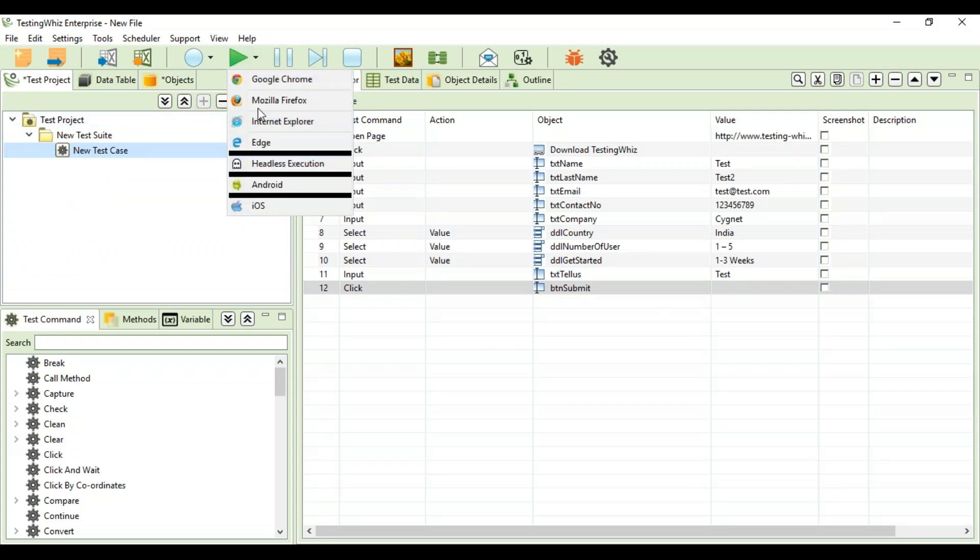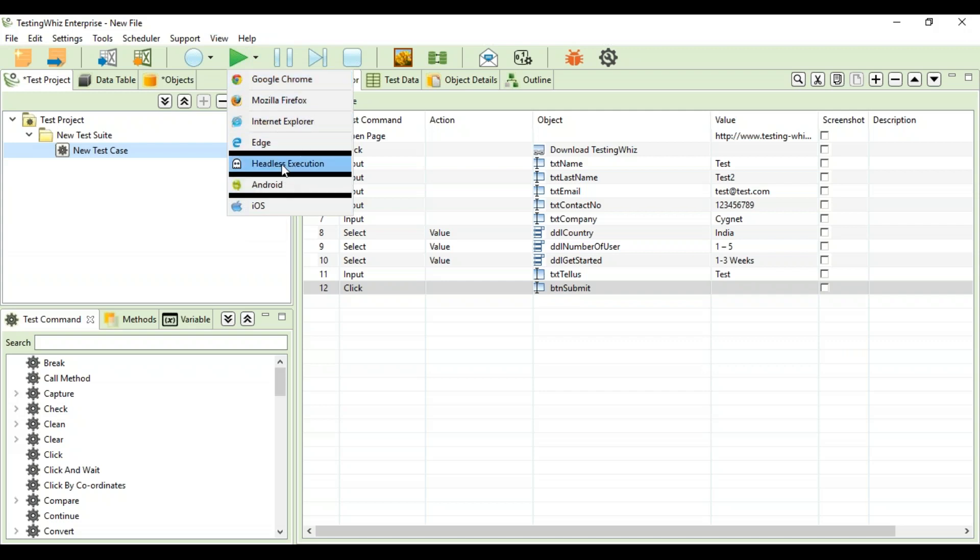These are the browsers available in the tool: Google Chrome, Firefox, IE, Edge, and you can perform headless execution as well. If you want to execute something on Android and iOS platforms, you would use these options.